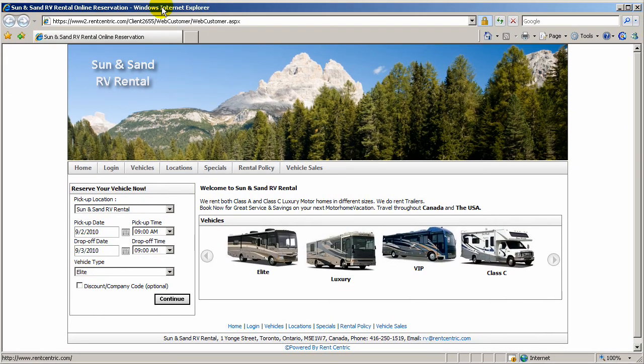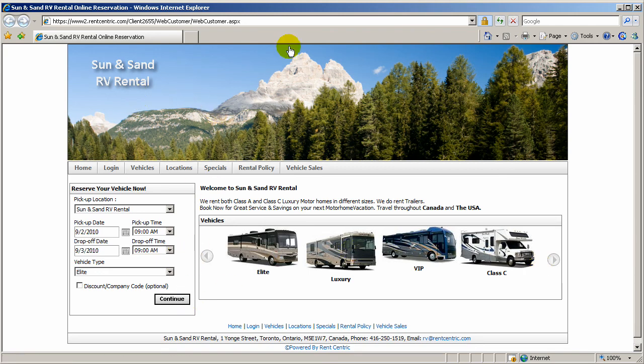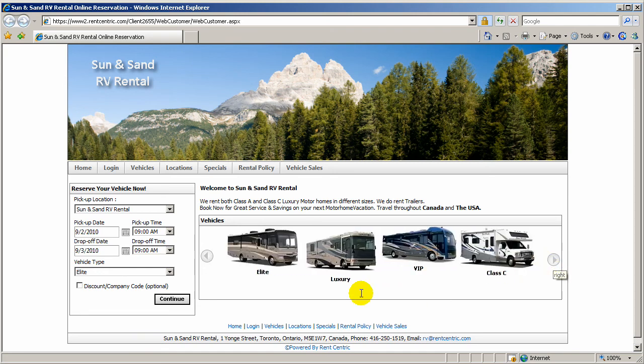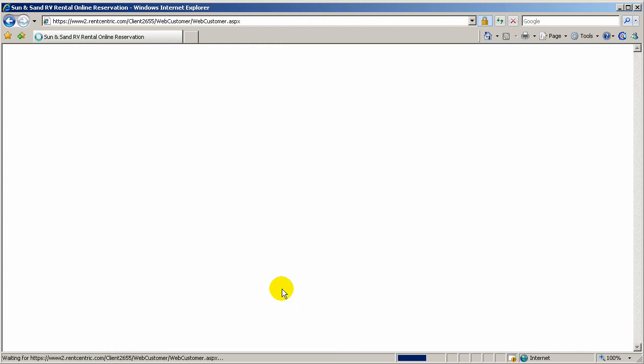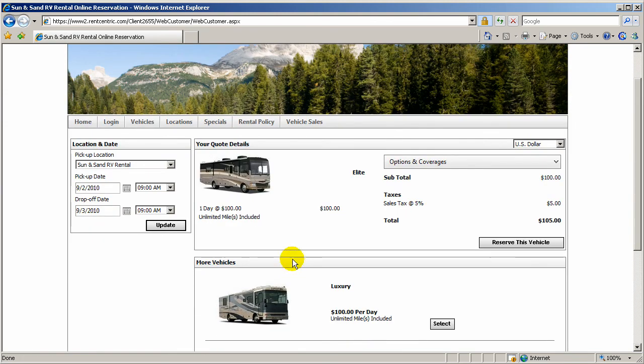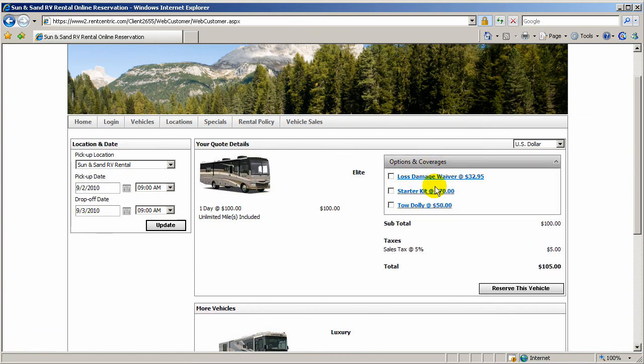So this online reservation website is 100% customizable. You can change the header, footers, colors, the rotators, the pictures, everything is customizable by the user. So here you have the rotator. You can simply pick one of the vehicle types. And the user is able to see the rate. Also, they can see coverages and options.